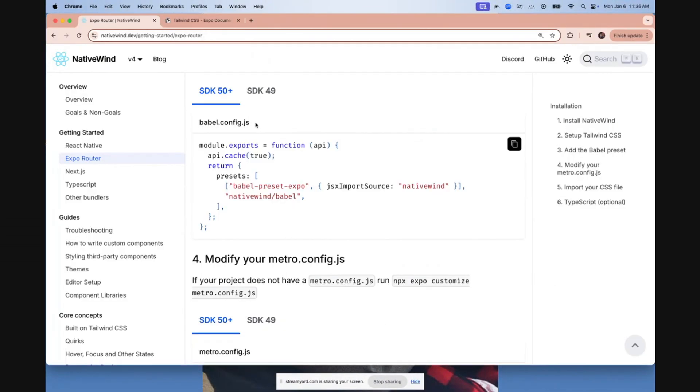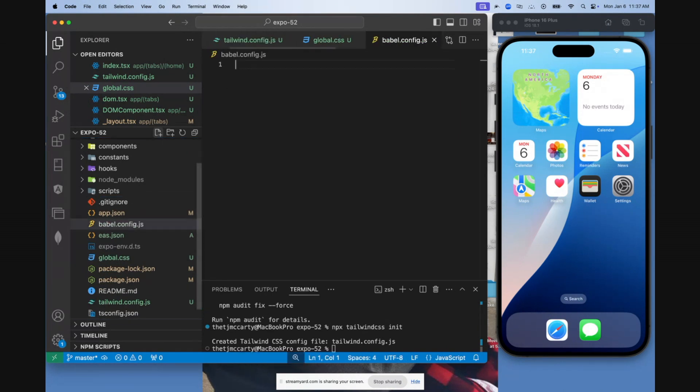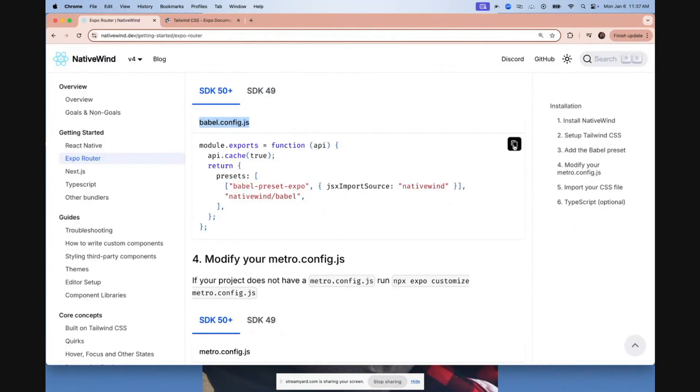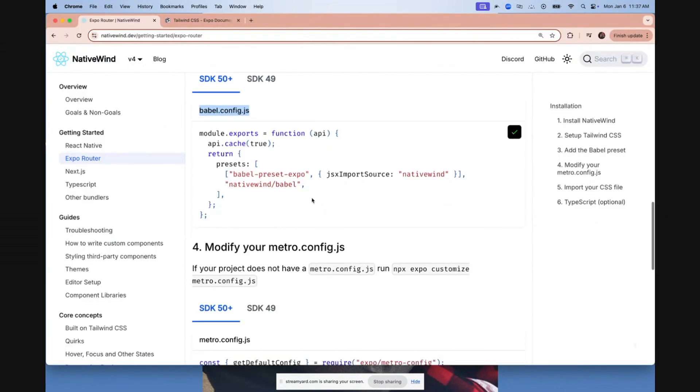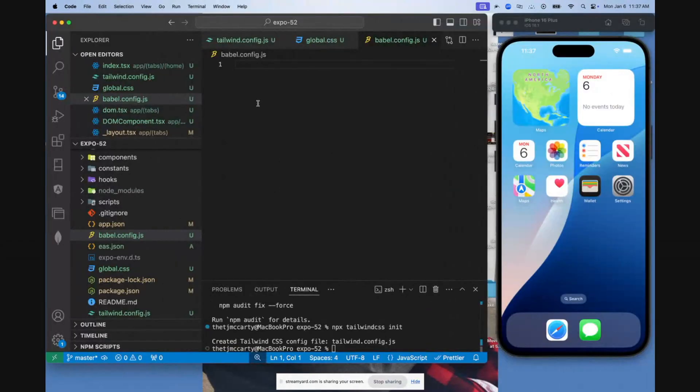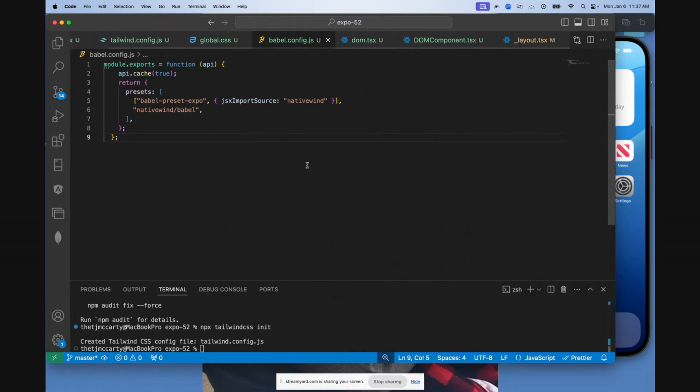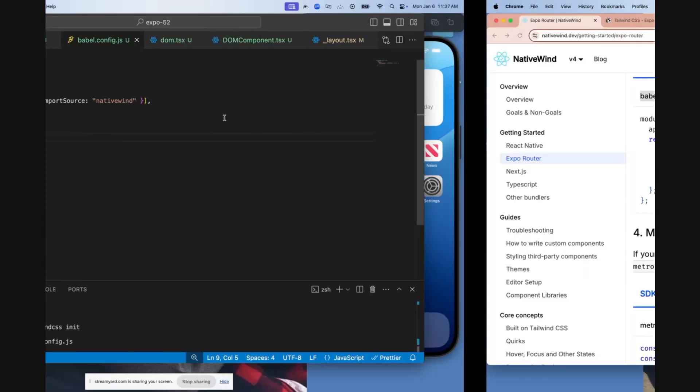Next, you need to create a babel.config.js file if you haven't already. Go to the root of your project, create that right there. Then copy this. Again, this is really important. Just follow along with the documentation. Copy this exactly as they have it, paste that here. In other documentation I was following, it had me do it a different way and it didn't work. So it specifically needs to be this way in your babel.config.js file.